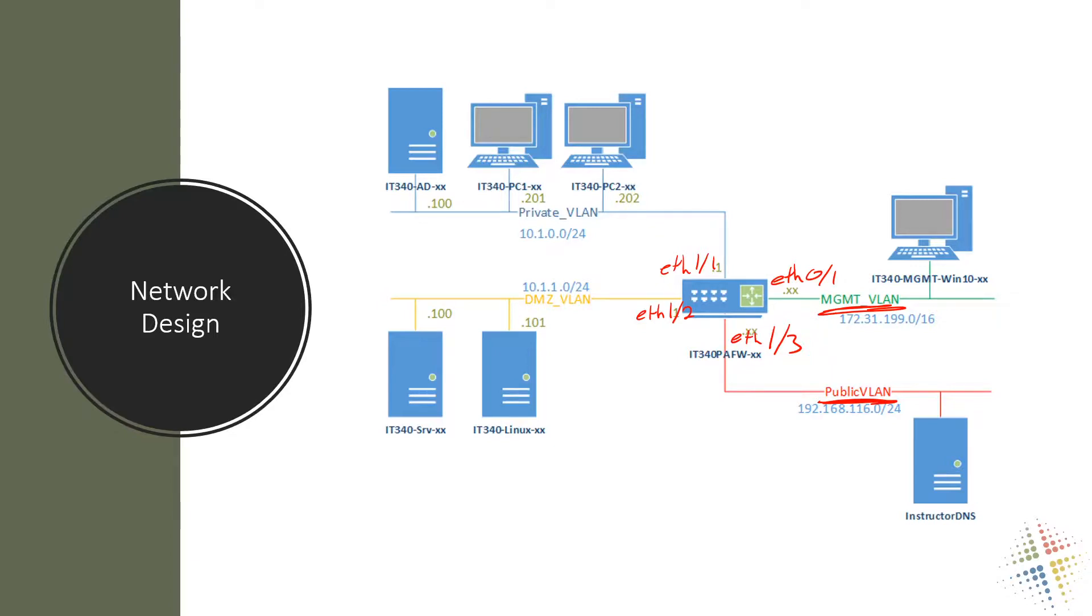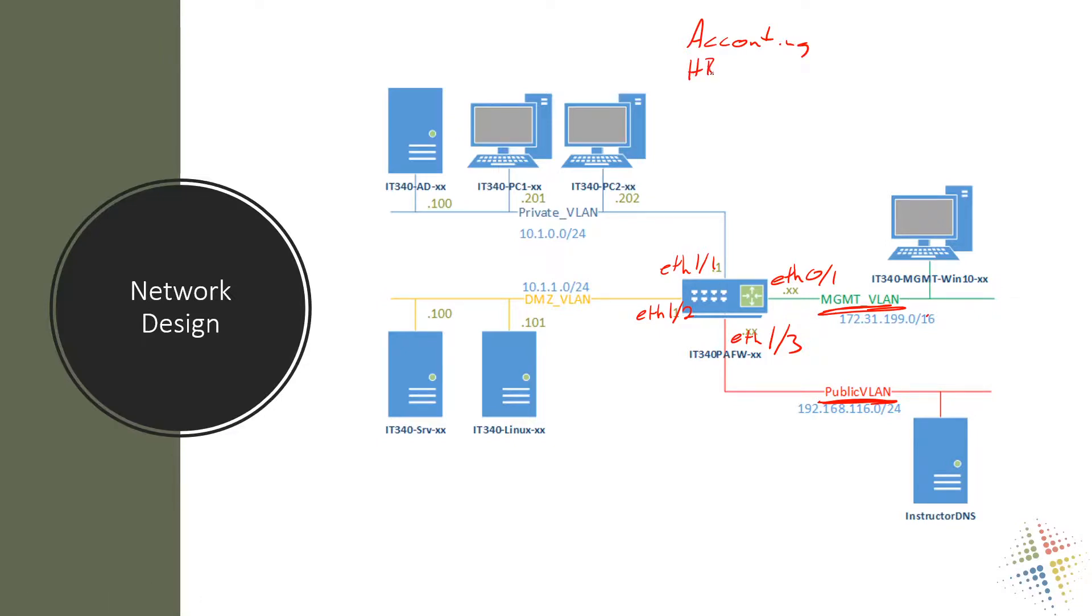But what if I need more than just two interfaces? We just right here have our desktops network and we have a DMZ network. What if we wanted to start breaking this out, such as by department? So say we have accounting and we have HR and we have sales and we have IT and we have the executives and whatever other departments we might have. Suddenly we start ballooning the number of ports that we need on our Palo Alto device.